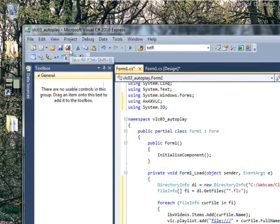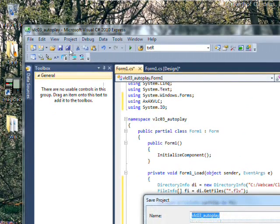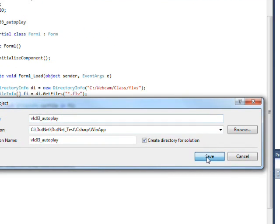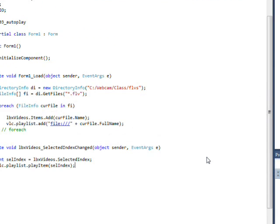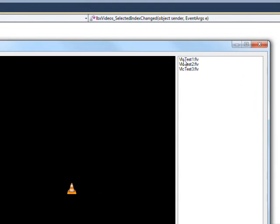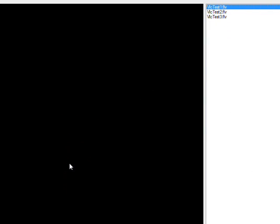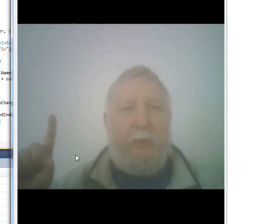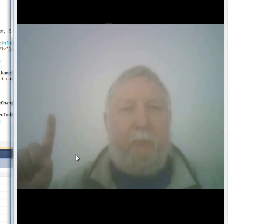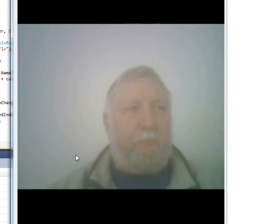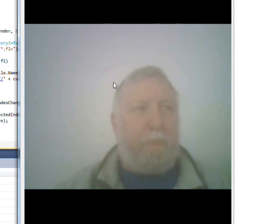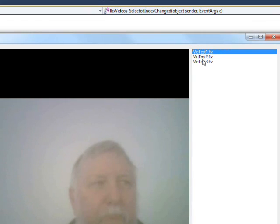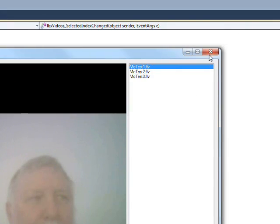So if we compile and run this, all we have to do is select an item for it to play. This is a test of embedded VLC player. Test one. But you notice as soon as it stops playing, it stops playing. It doesn't go on to the next item in the playlist.